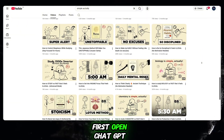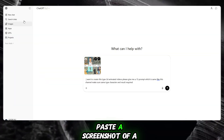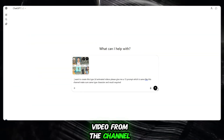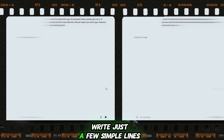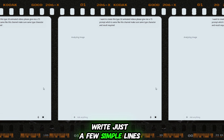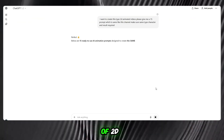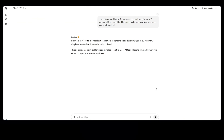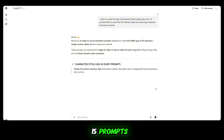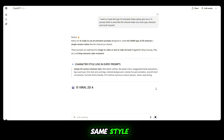First, open ChatGPT. Then, simply paste a screenshot of a video from the channel you like. After that, write just a few simple lines, such as: I want to create this type of 2D stick figure animated video. Please give me 10 to 15 prompts using the same character and the same style.